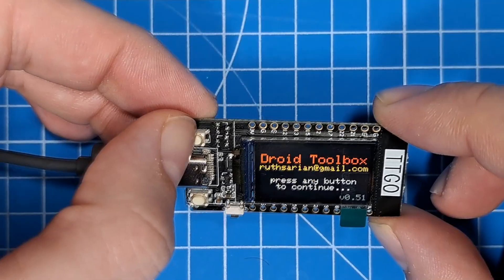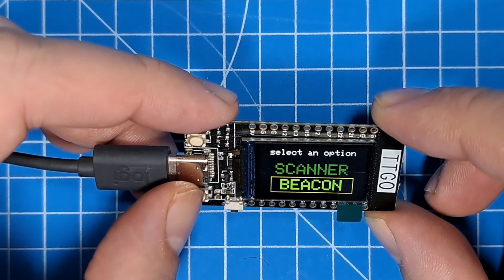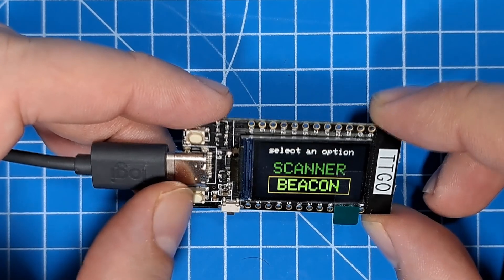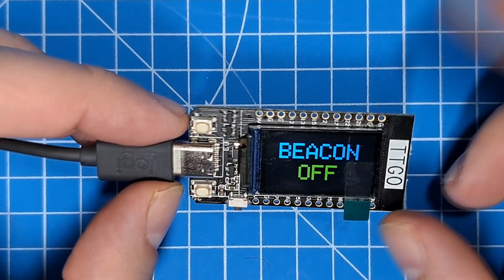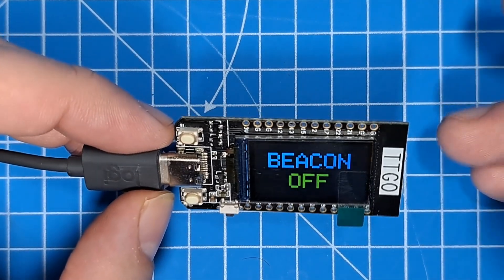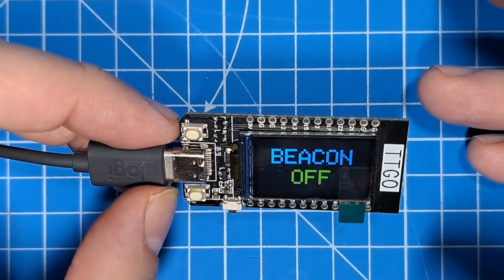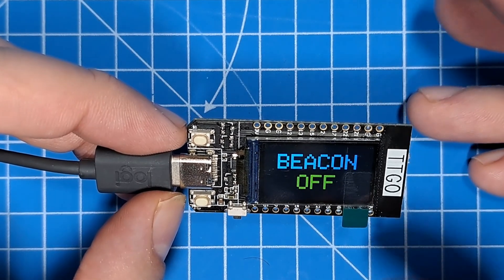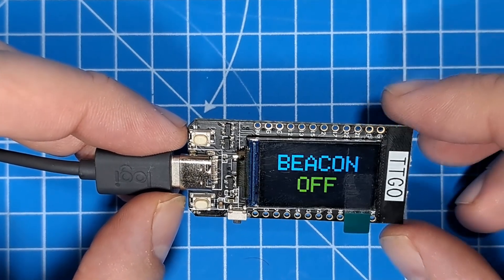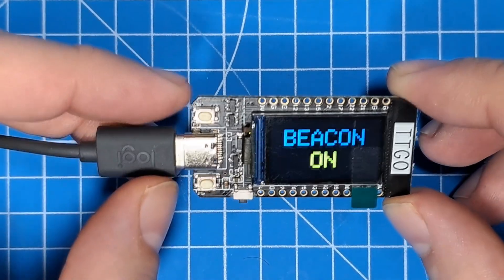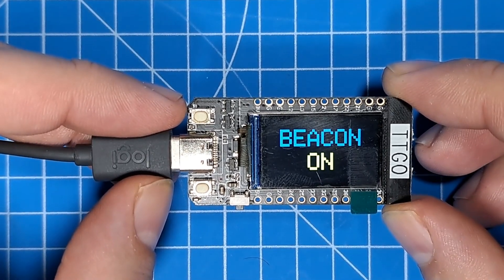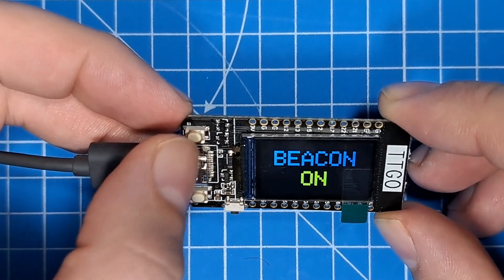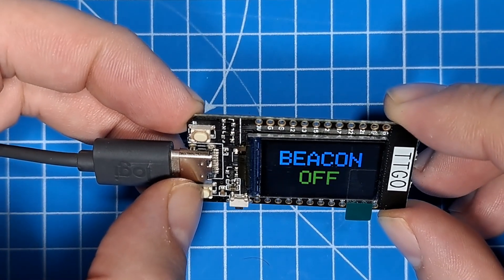So if I press a button, I have a menu here, and I can select between scanner and beacon. Beacon, right now, it's just going to emit a random location beacon. And any droids in the area, when it turns on, will react to that beacon. I can turn the beacon off and go back.